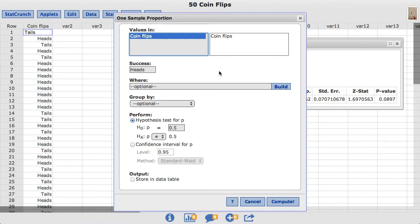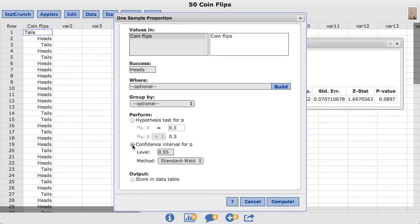In this window, StatCrunch has other options for the user to choose. Under perform, instead of choosing hypothesis test, I'll now choose confidence interval.